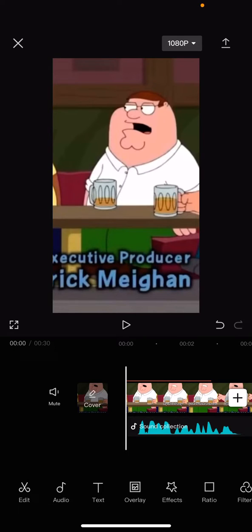Hello everyone, welcome back to another video on the channel. In today's video I'm going to be showing you how you can add an arrow sticker to your video clips on CapCut.